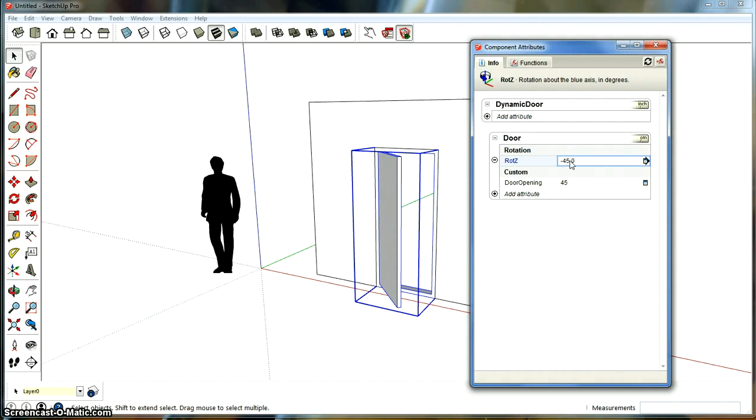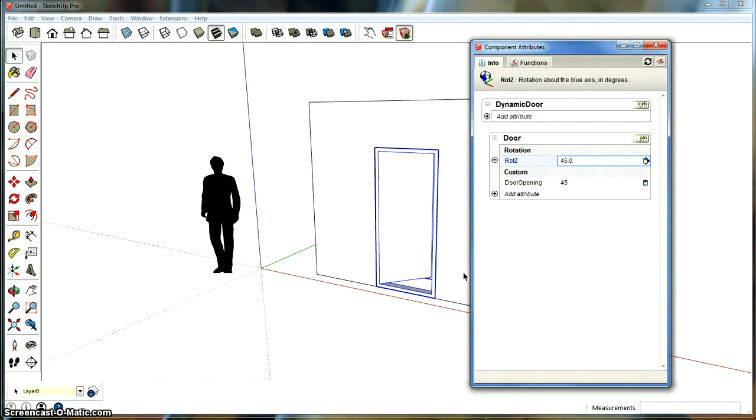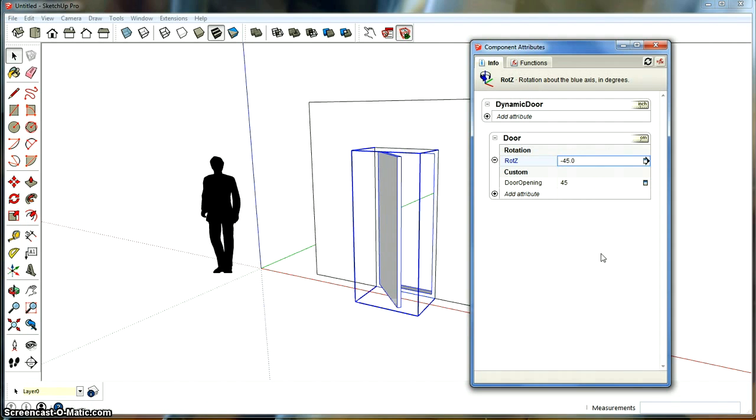Well, now you see the reason I put minus there. I could just put door opening, and maybe it will actually go some other way because your axis is different than mine. So if you just do door opening, you see it's opening, but it's opening the wrong way. So the reason I put a minus there is just to make it open the right way.